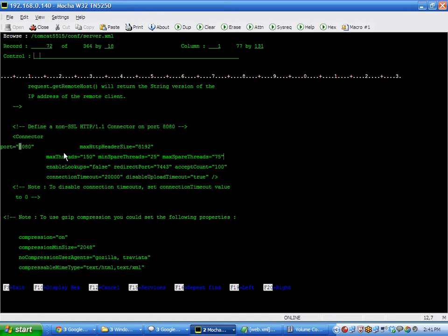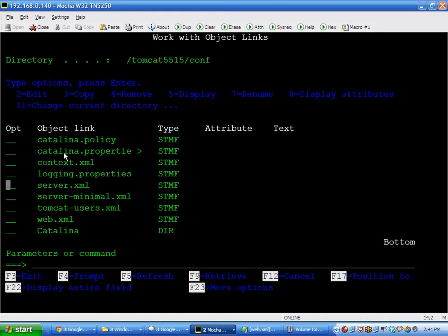Also from a Tomcat manager standpoint, Tomcat users has a set of users and passwords that are allowed to work with the Tomcat manager.